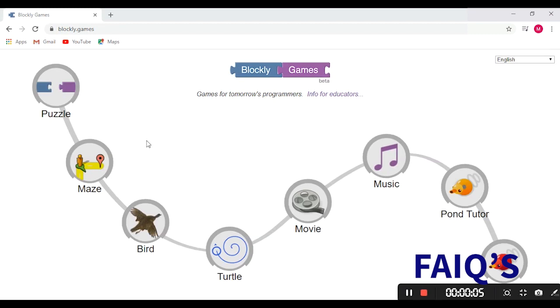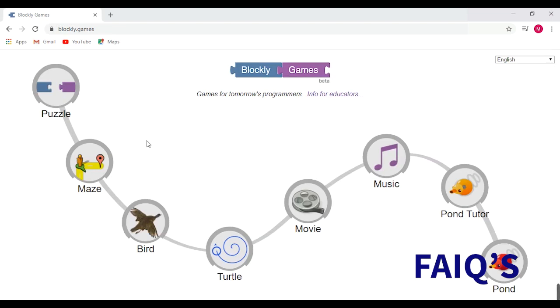Programming and coding is very simple and would be very easy if you start learning it at a young age. We would be starting coding using Blockly Games. It's part of a great initiative by Google under Coding with Google. You need to open the website blockly.games in your Google Chrome.